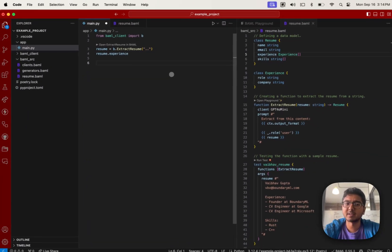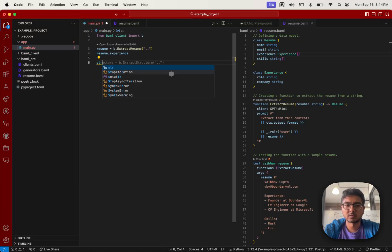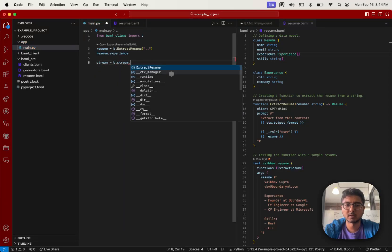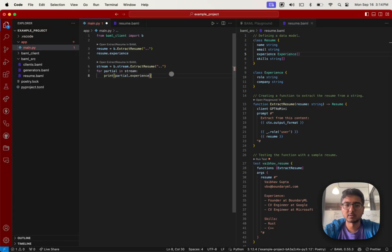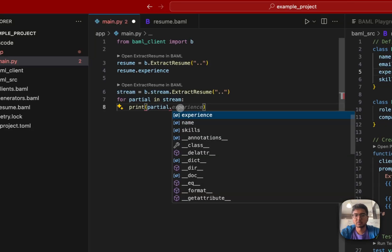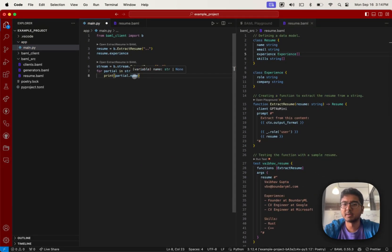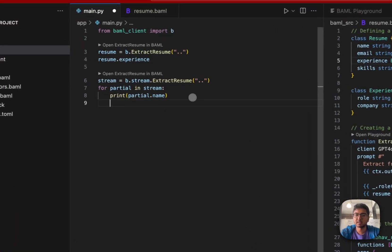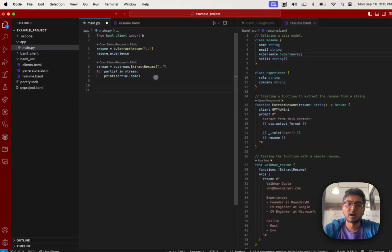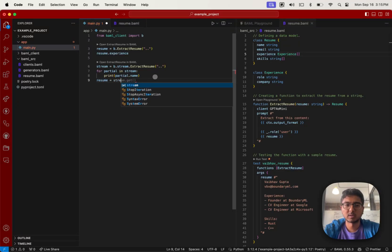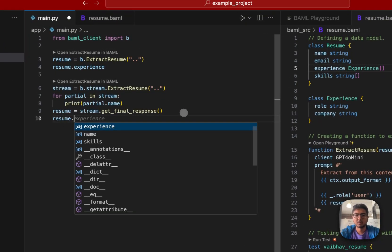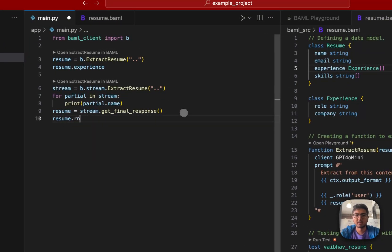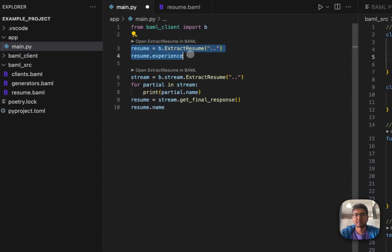Now, if you decide to go streaming, you can also do like this stream equal B.stream.extractResume and then for partial and stream, you'll notice the same thing. Whenever you partial.name, for example, will always be an optional version of the resume data type, completely typesafe without you having to think about it. And if you ever want the final response, resume equals stream.getFinalResponse and now you'll notice that this is going to be a completed resume type or resume.name will be the full data model that you would normally get.